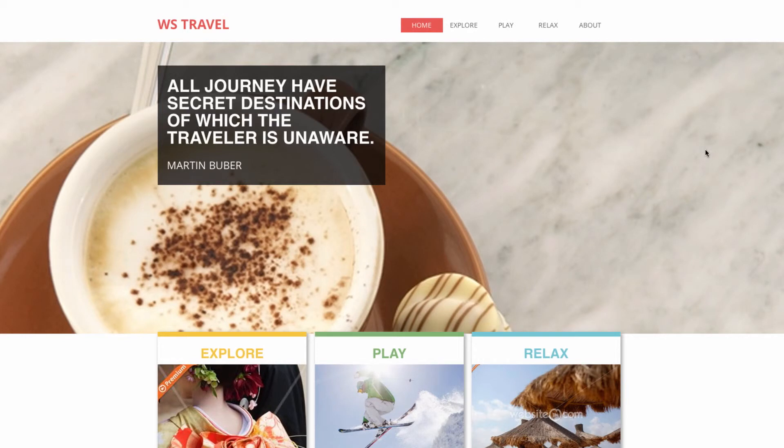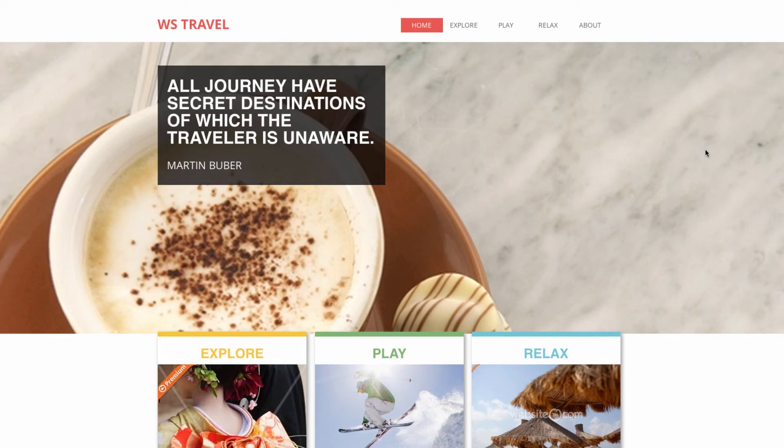Alright, well that wraps up our image strip and parallax effect tutorial. I hope it was helpful. Make sure you subscribe to our YouTube for more great tutorials and follow us on Twitter for all the latest. Thanks for watching.